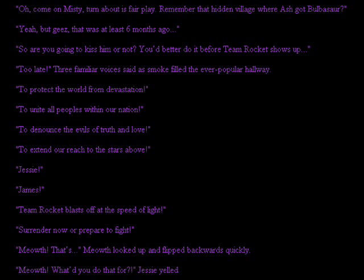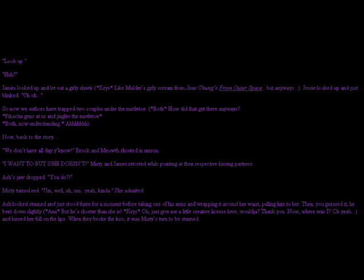Meowth looked up and flipped backwards quickly. Meowth! What did you do that for? Jesse yelled. Look up! Huh? James looked up and let out a girly shriek. Like Mulder's girly scream from Joe Chung's From Outer Space. But anyway, Jesse looked up and just blinked. Uh-oh! So now we authors have trapped two couples under the mistletoe. But how did that get there anyways? Pikachu grins at us and jingles the mistletoe, both now understanding. Now, back to the story. We don't have all day, you know! Brock and Meowth shouted in unison.